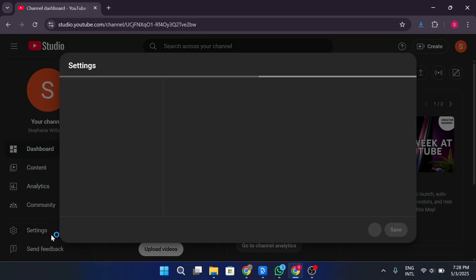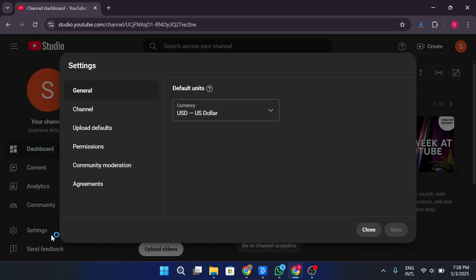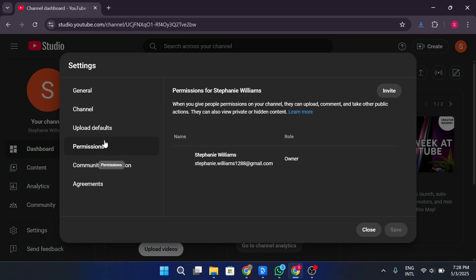In the settings window, select permissions. You'll now see two options. Click on manage permissions. This will take you to your Google account's permissions page. You might be asked to sign in again for security reasons, so make sure you're logged into the correct account.